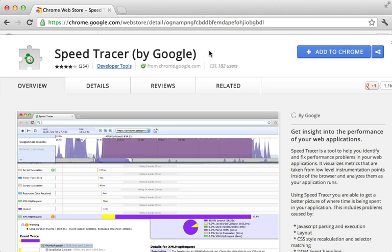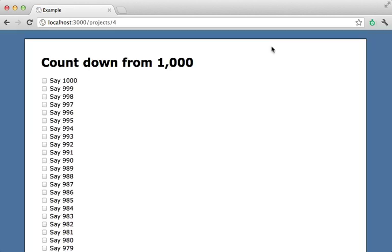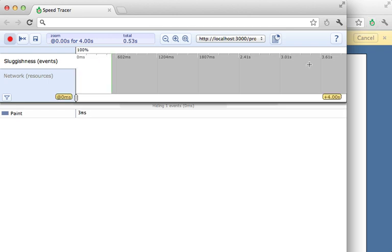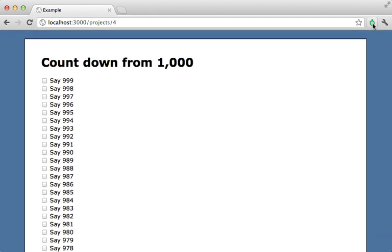Now I want to show you another tool for analyzing browser performance called Speed Tracer. This is a Chrome extension. So I'll add it to Chrome here. All right. So now I have Speed Tracer installed and clicking on this will open it up and start recording. So let me make an event by clicking on a checkbox here. And then I can click on this button to stop recording.